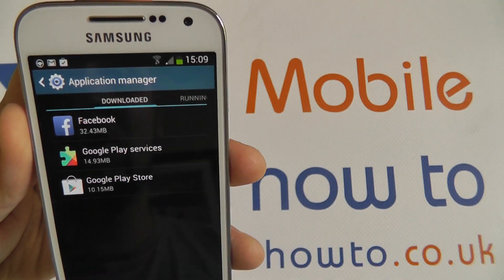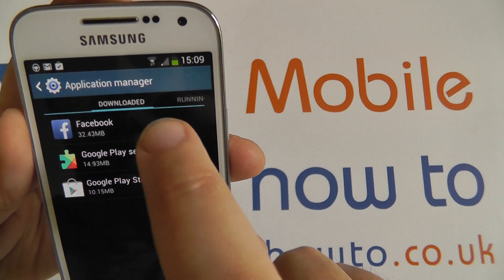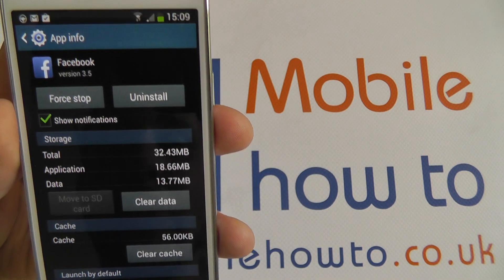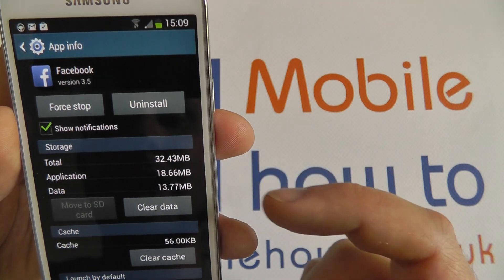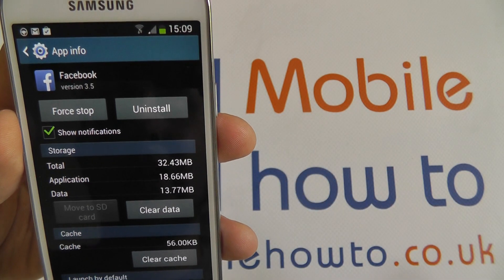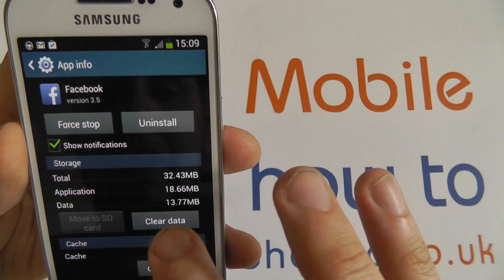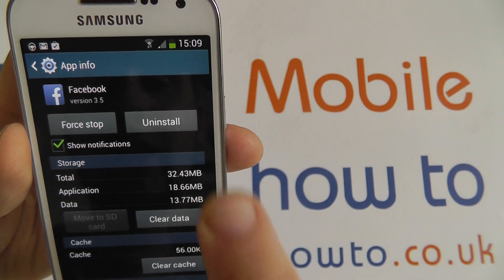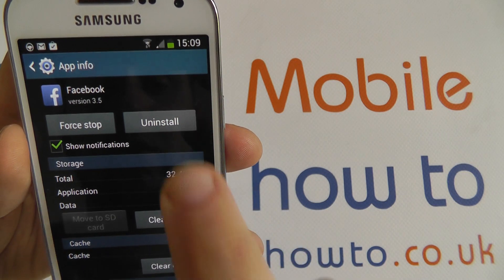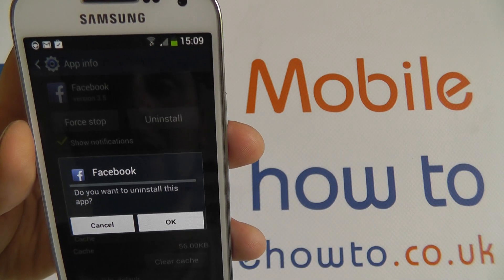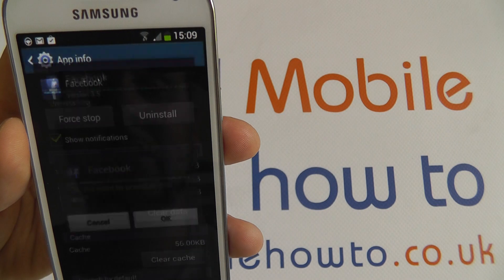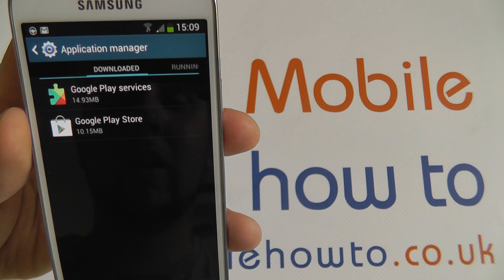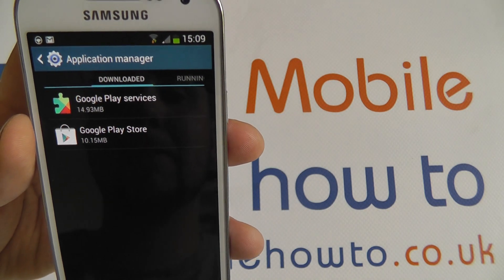To remove the Facebook application, I can tap it and it will tell me a little bit of information: how much storage it takes up, how much of that is the app, how much is stored data. I can clear that data, stop it from running, and I can also press the Uninstall button. If I confirm, the application will uninstall and be deleted from the phone memory — it's no longer taking up any space.